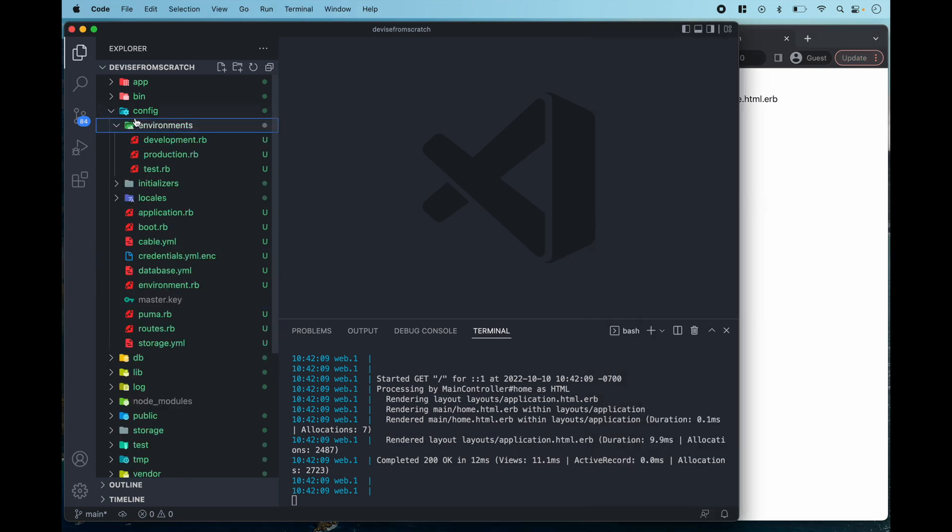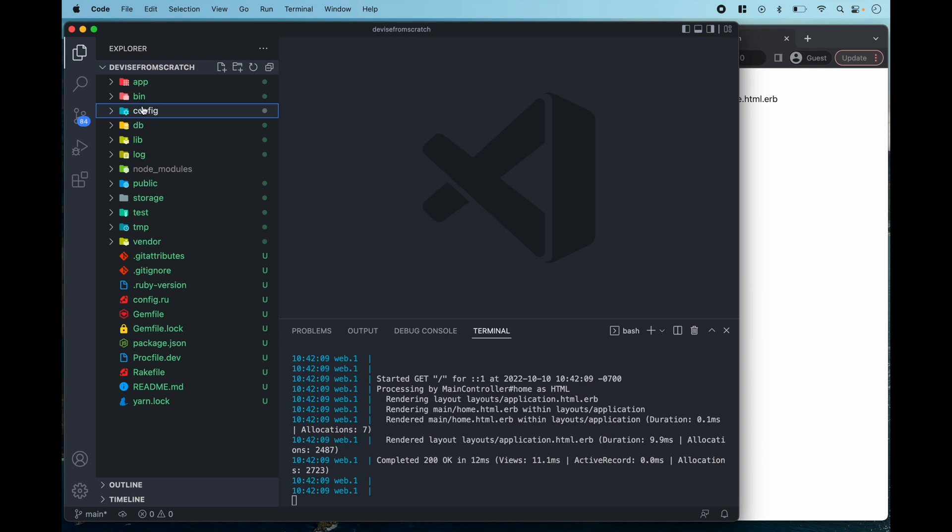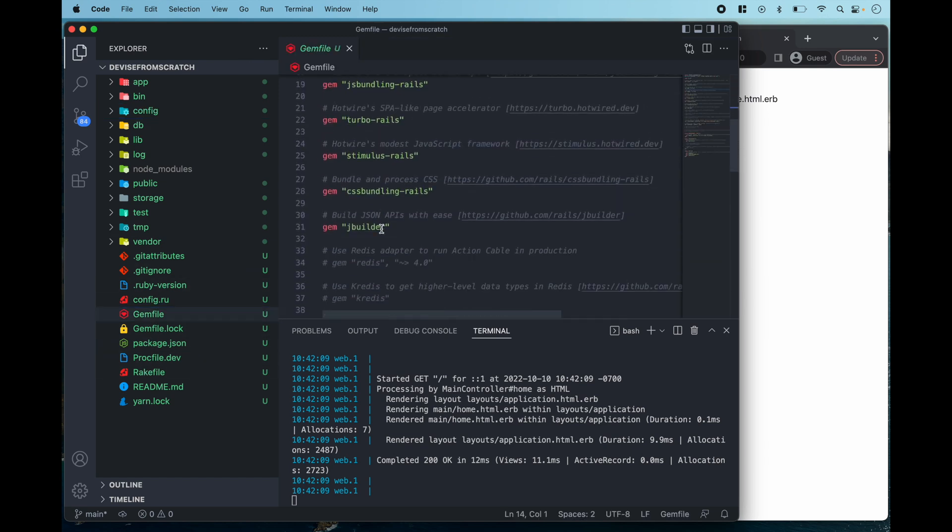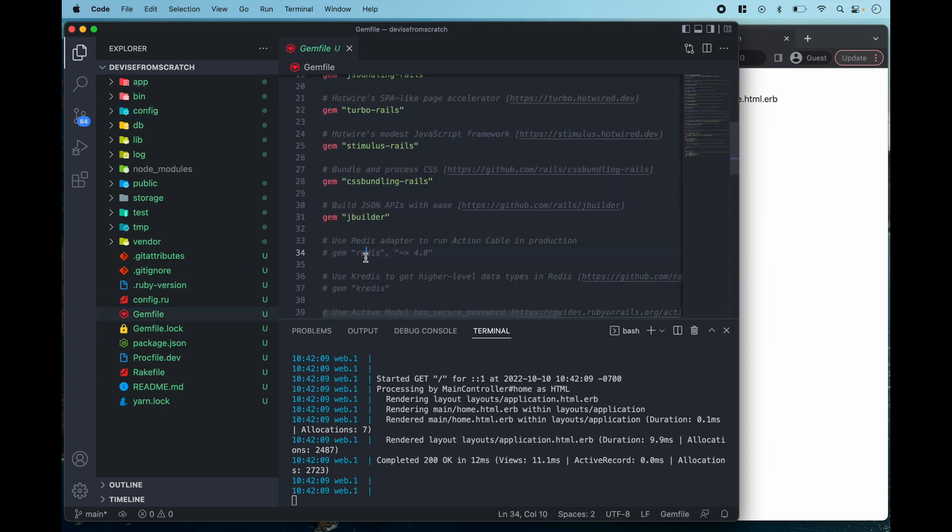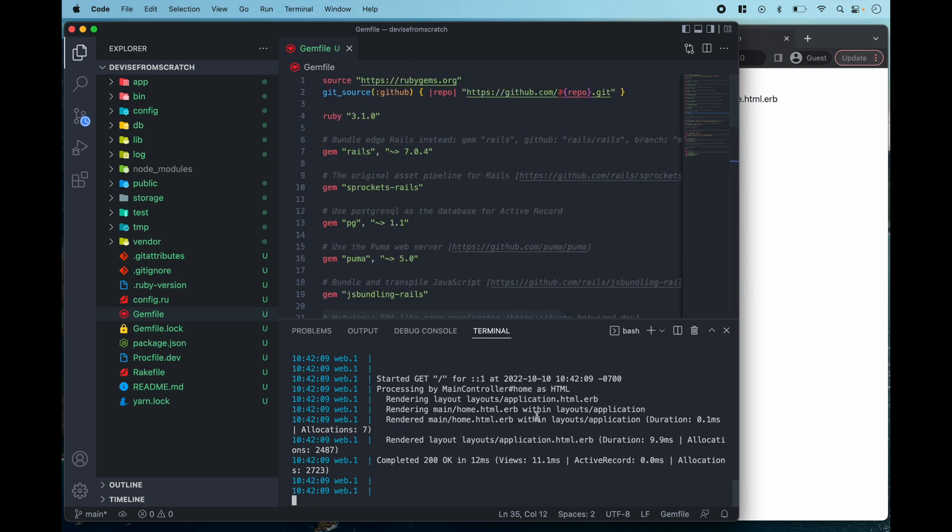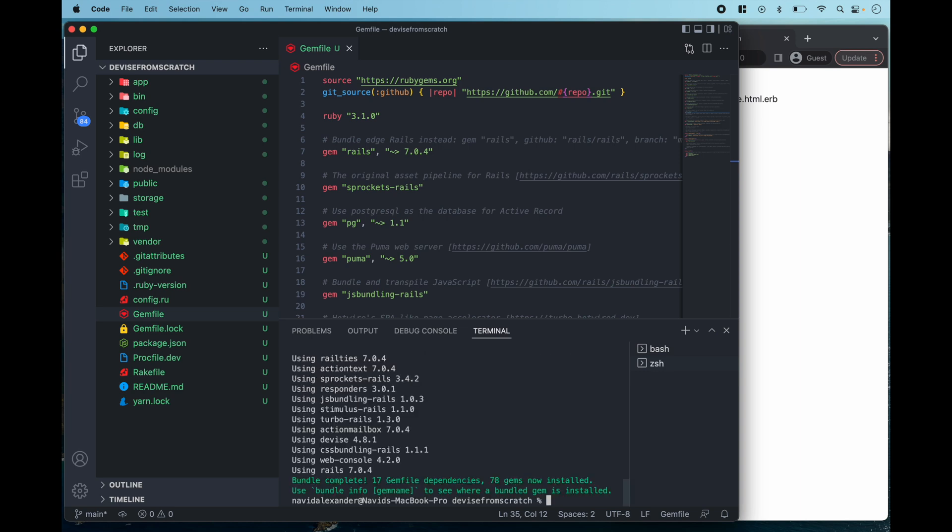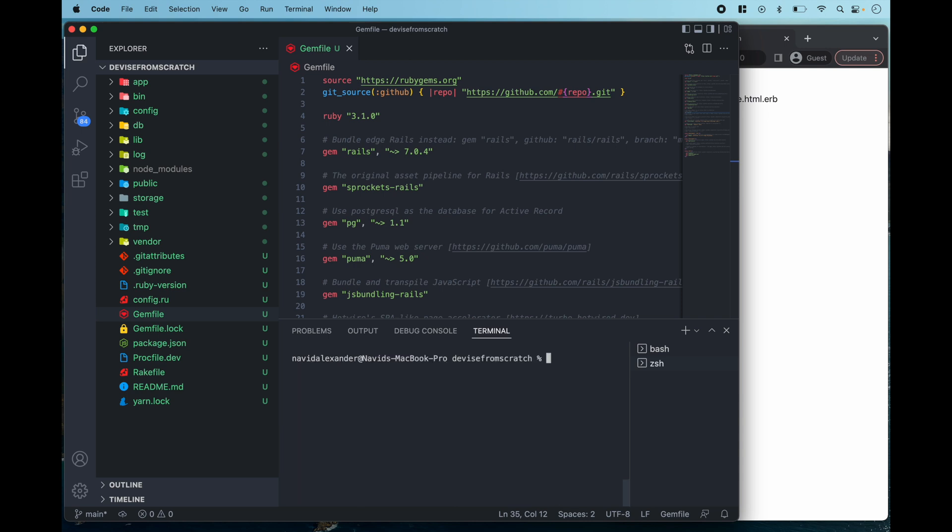Now let's go into our gem file and anywhere in the gem file we want to add Devise. Let's press save. Let's open up a new shell and then I'm going to run bundle. And this is going to install the new Devise gem that I defined in my gem file and now I can clear the command line and run rails g devise install.